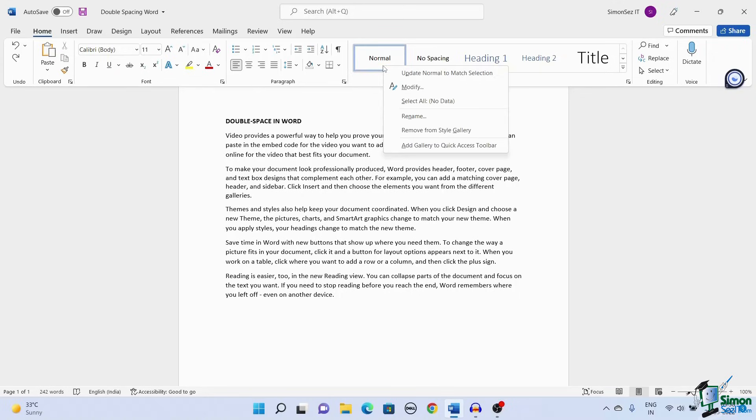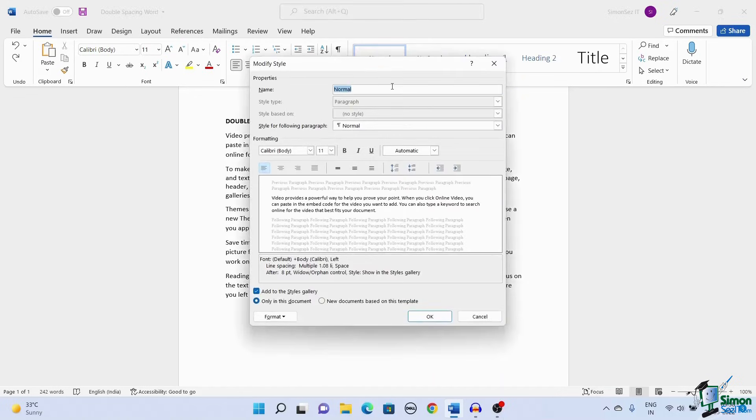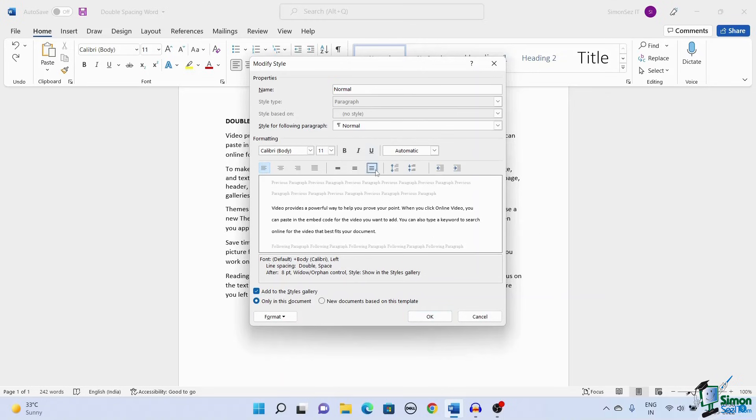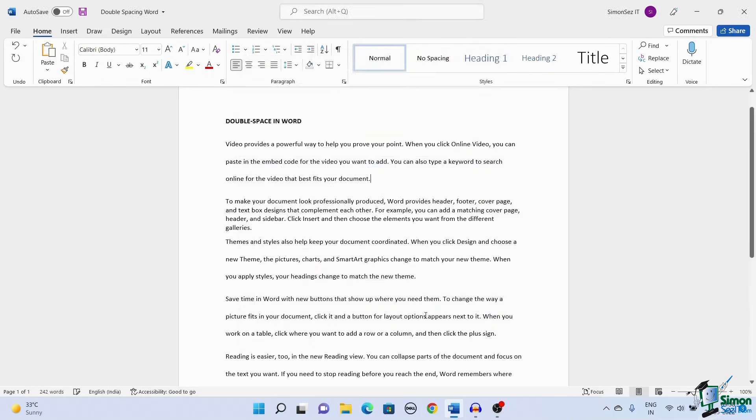Right click on any of the styles. In most cases normal will be the default style but you can select any style depending on your document. Right click on any of the styles and select modify. This opens up a modify styles dialog box. In the dialog box select the double spacing option to enable double spacing to the text.